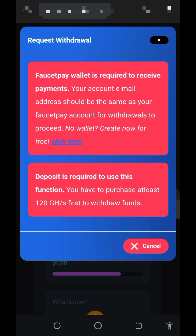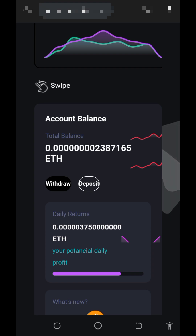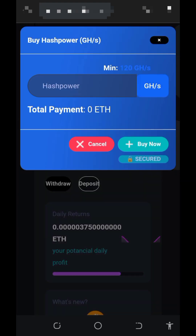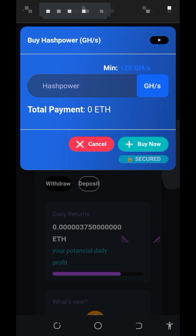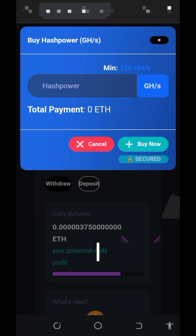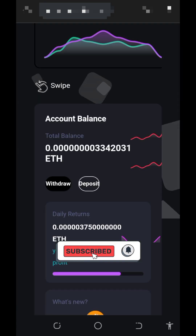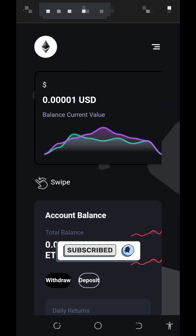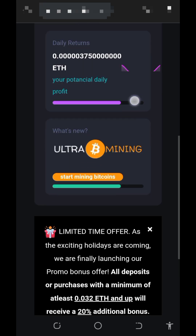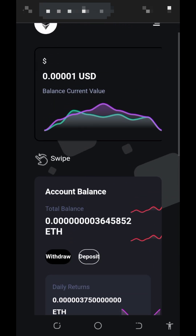To purchase mining power, tap on the deposit button. The minimum purchase is 120 GigaHz mining power. Enter the amount of GigaHz mining power you want and you'll see the equivalent in Ethereum that you need to pay. After that, tap the 'Buy Now' button, make the payment, and you'll receive the exact GigaHz mining power added to your account so you can mine faster.